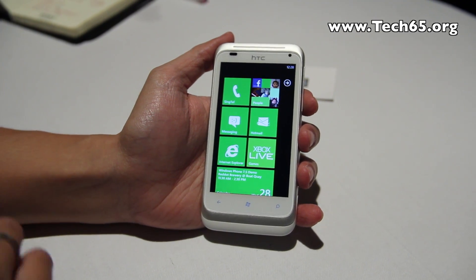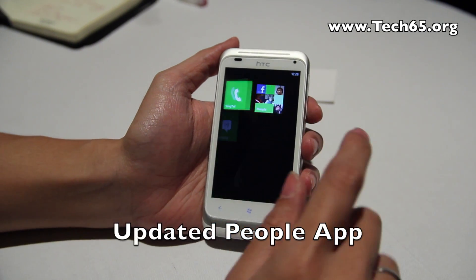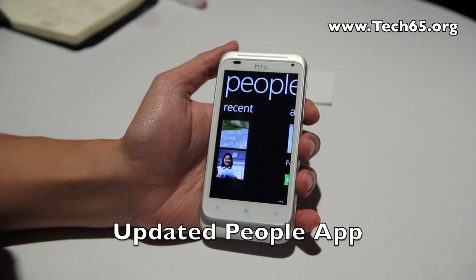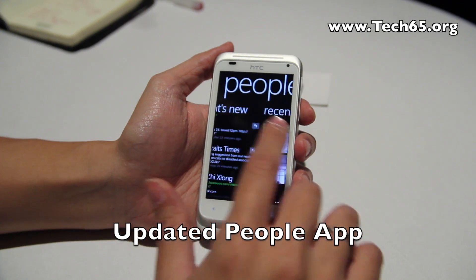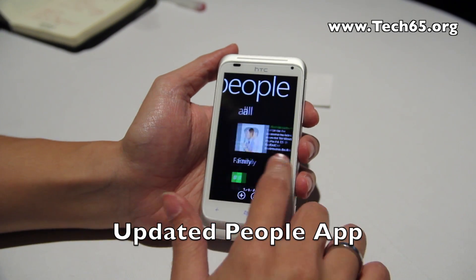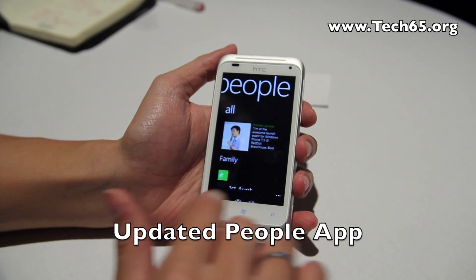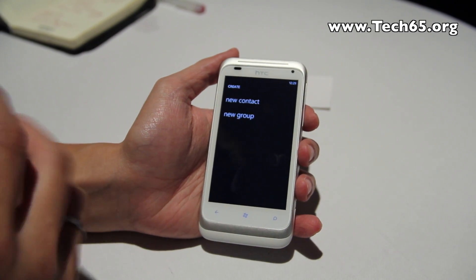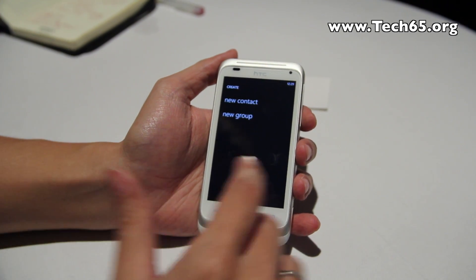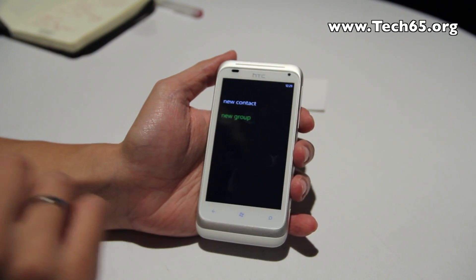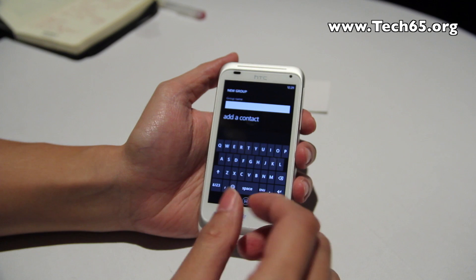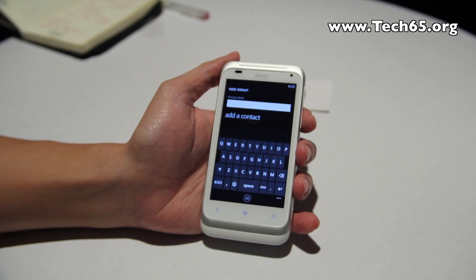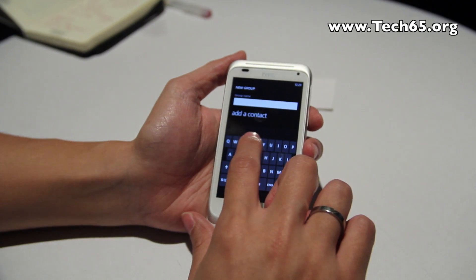The first feature I want to show you is the People app, which has been really upgraded. You can now add new groups — instead of just having contacts, you can actually group your contacts together and do messaging and more.